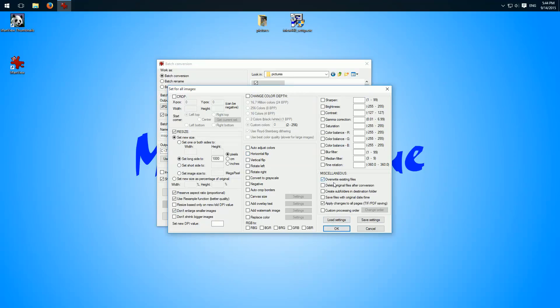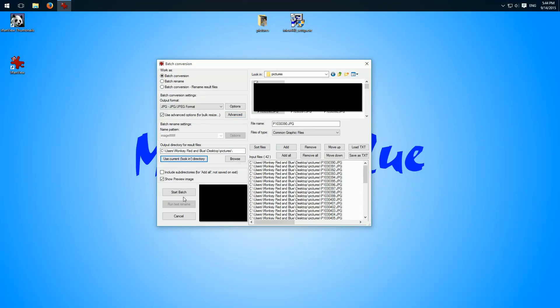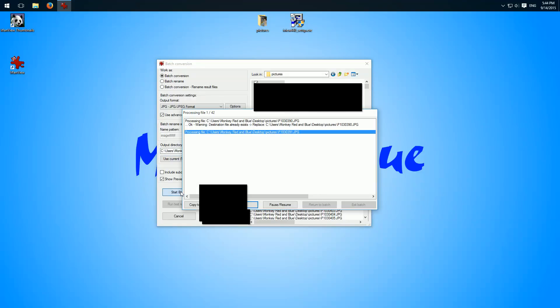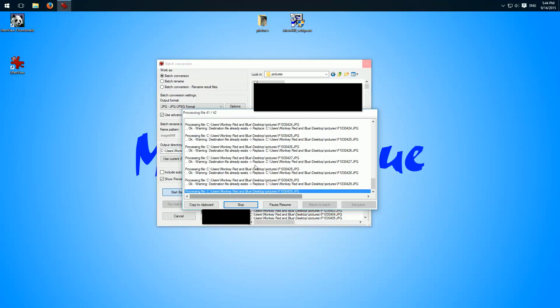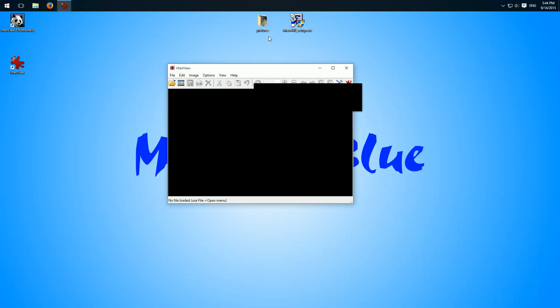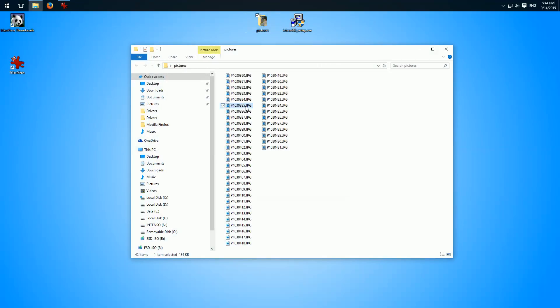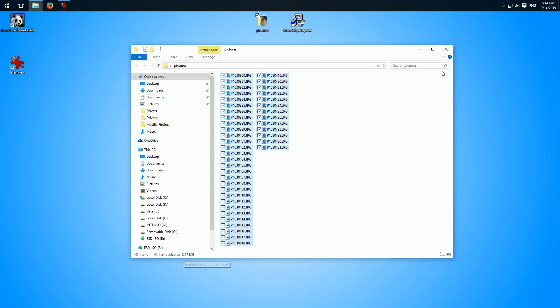Here we can choose the output path. I will use current directory. Start batch, it works. And when it's finished, no errors, no warnings. Exit batch and I can show you here the images now have around 8 megabytes and not 200.